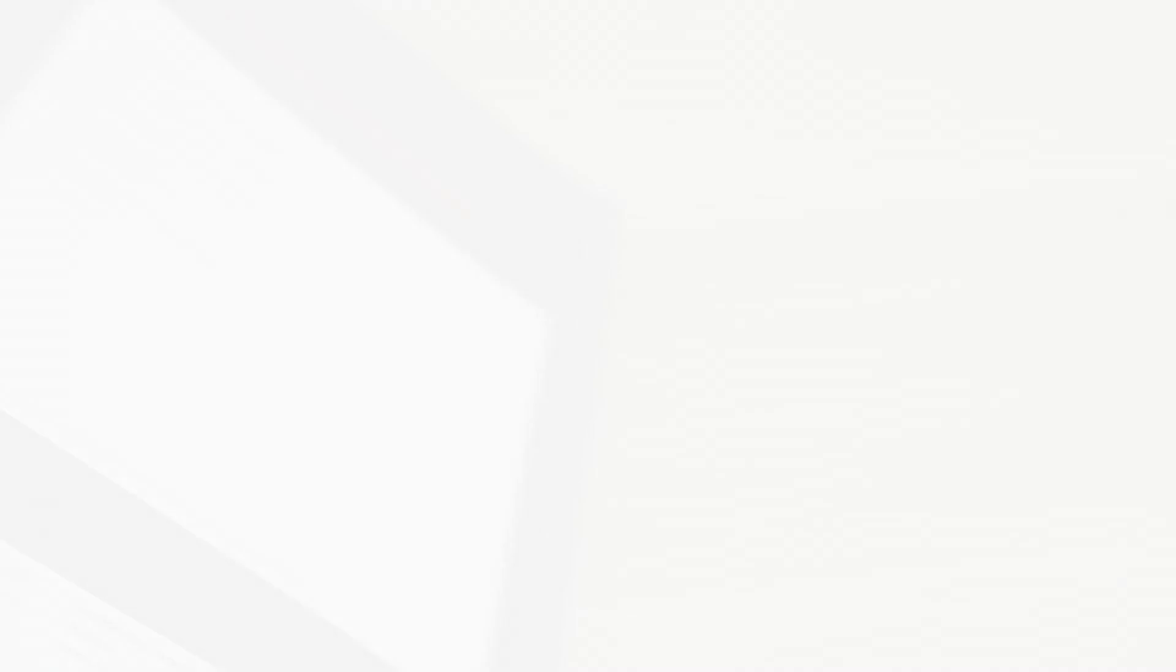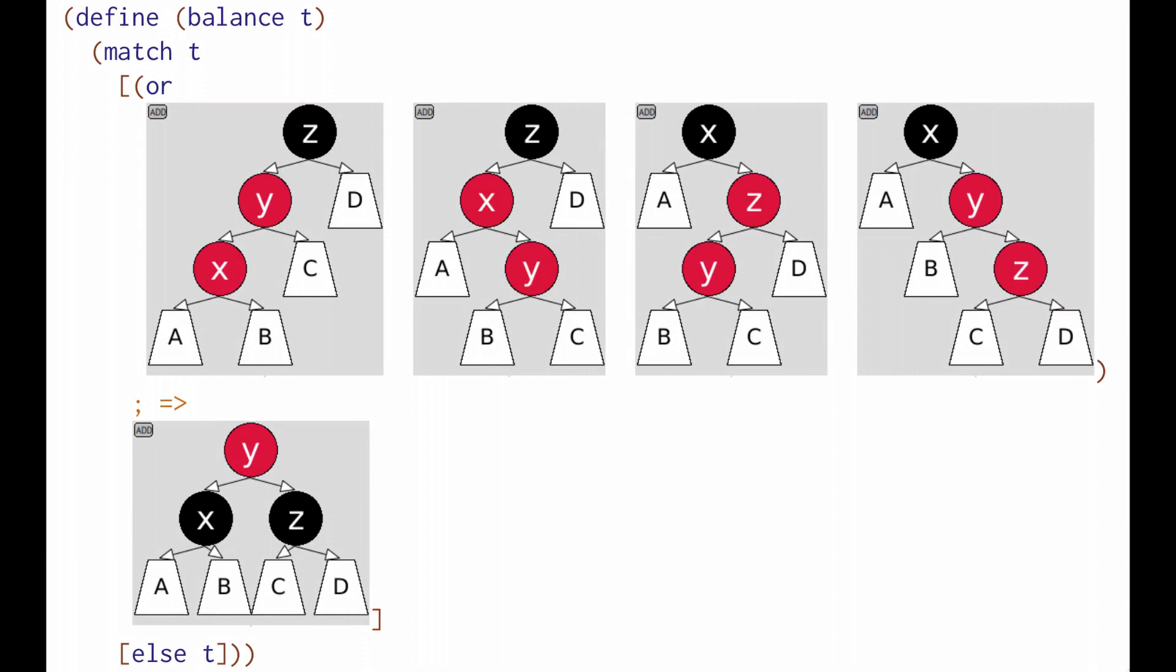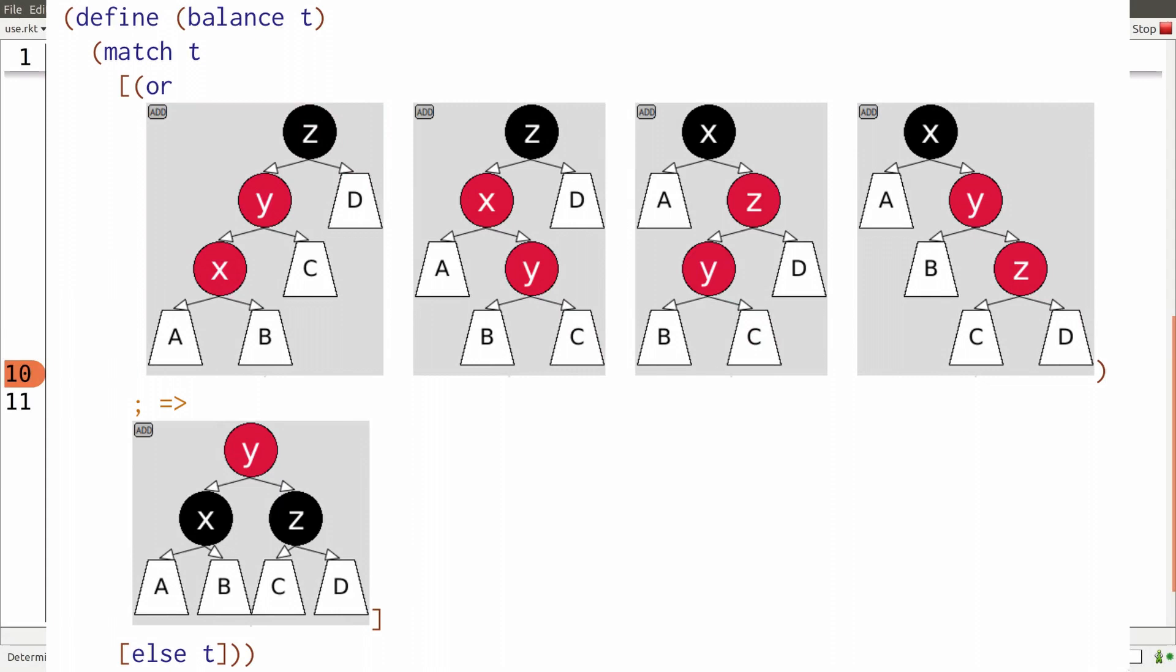A better approach would be to put the diagram right in the program and have that diagram serve as both the pattern and the template. What you see here is actually runnable code. These first four trees at the top are patterns, while this last one at the bottom is the template.